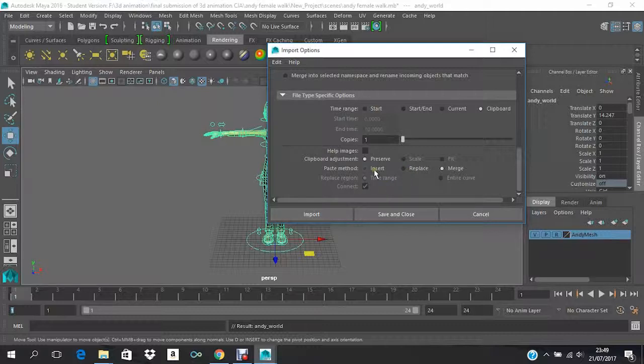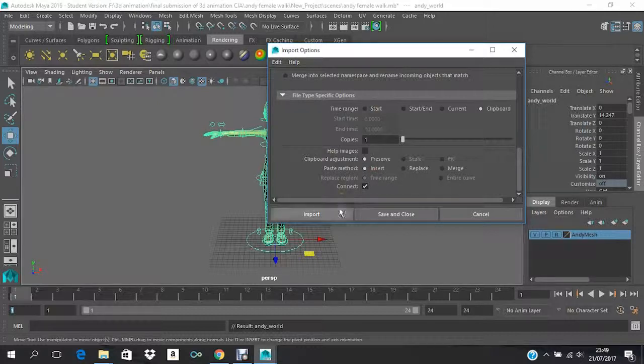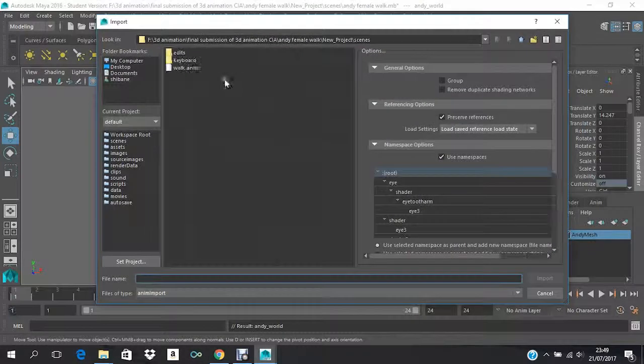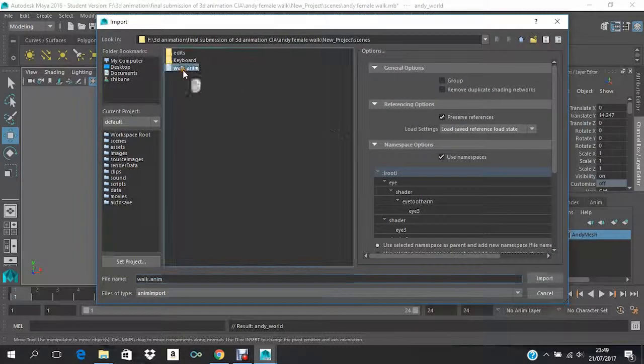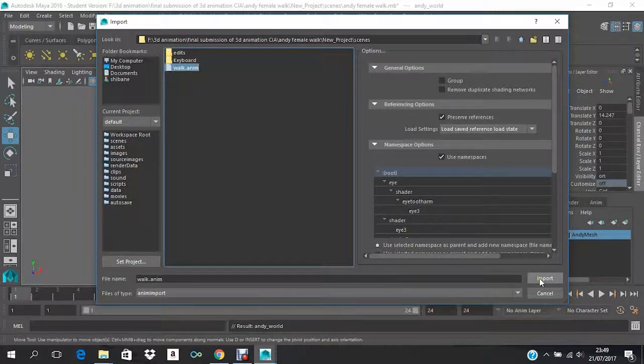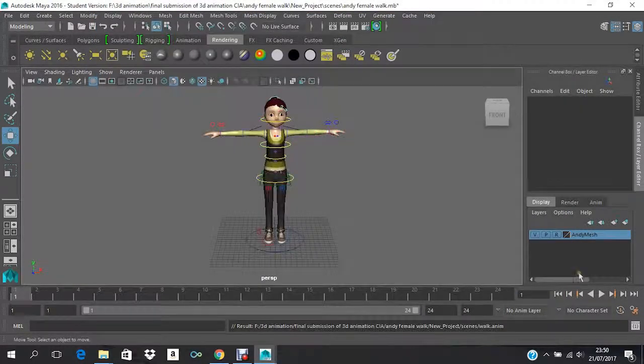But in this case I don't have any action, so I'll just keep it Insert and then Import. So now select your Walk Anim, whatever file you named, and then import.